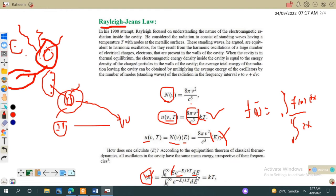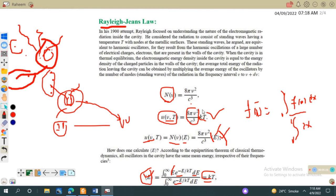The denominator is the integral from 0 to infinity of e^(−E/kT) dE. If we integrate this, we will get kT. We will solve this integral in the next section, and once we obtain the result, we will substitute it in place of the average energy E. Multiplying the number of oscillators by this average energy should give us the result for the Rayleigh-Jeans law.